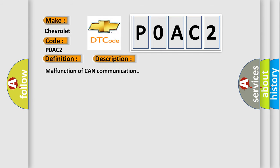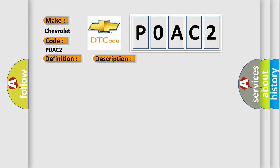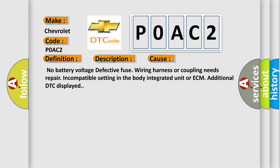Malfunction of CAN communication. This diagnostic error occurs most often in these cases: No battery voltage, defective fuse, wiring harness or coupling needs repair, incompatible setting in the body integrated unit or ECM, additional DTC displayed.